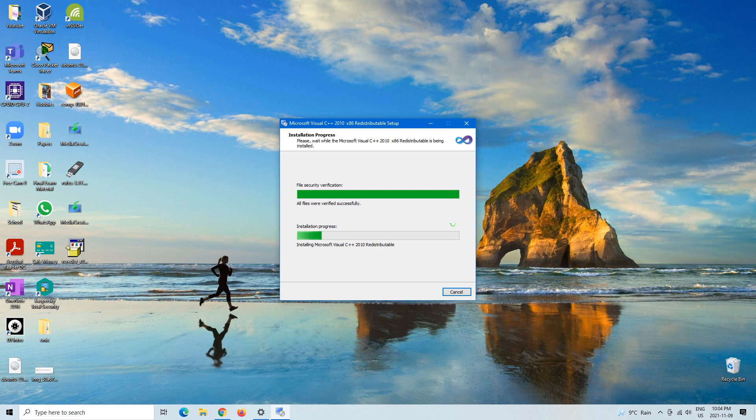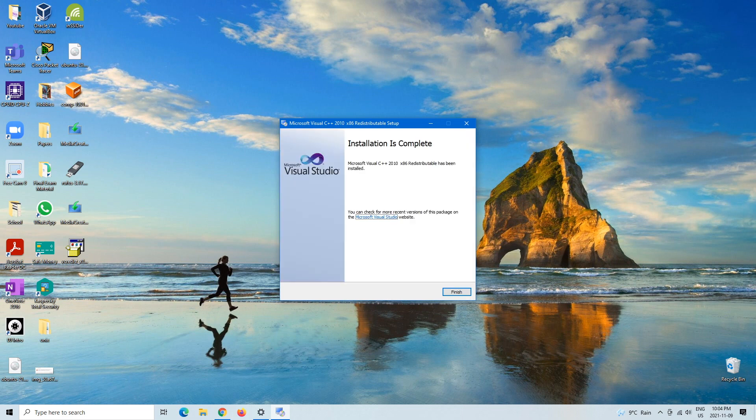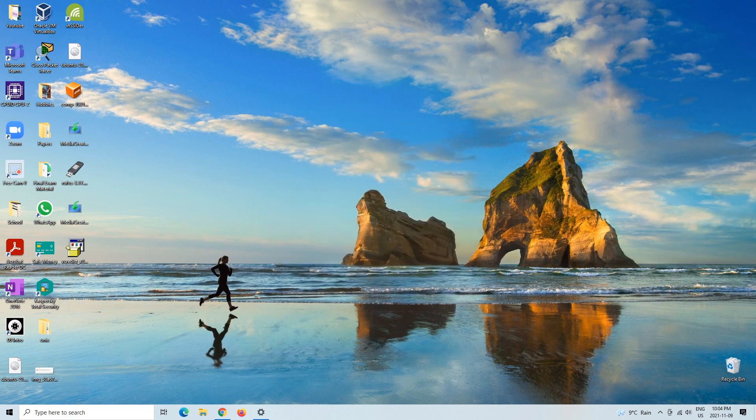And then as you can see, installation is complete. Microsoft Visual C++ 2010 Redistributable has been installed, and click Finish.